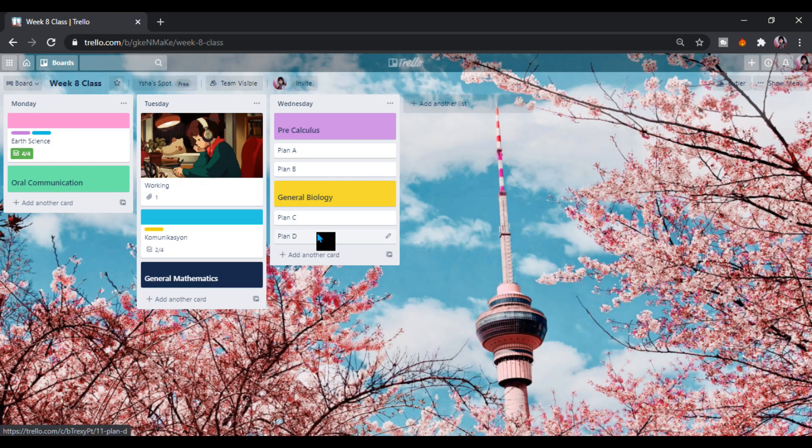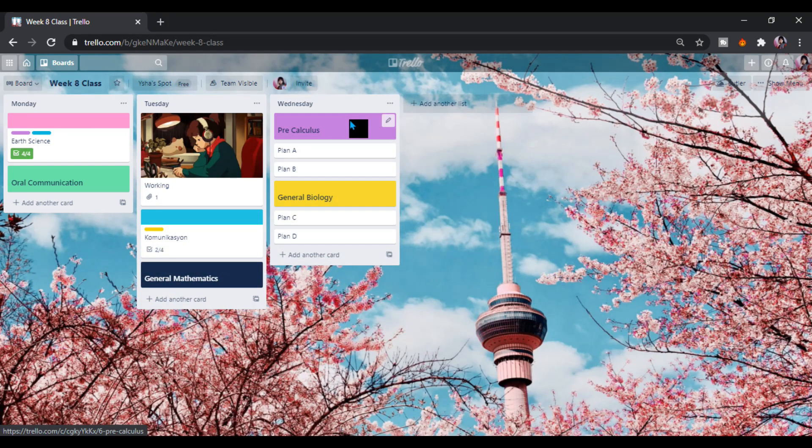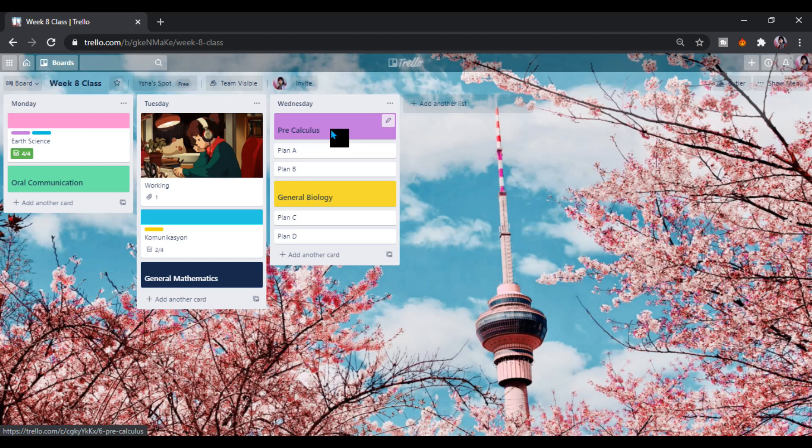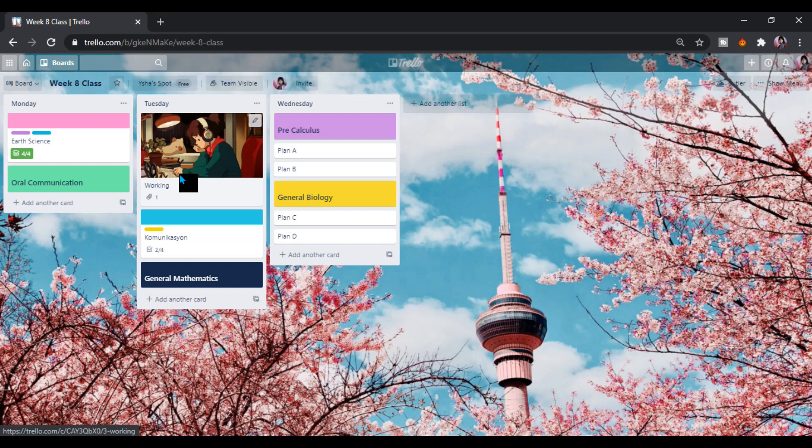This is the subtopics that I am doing. This is an example of the subtopics of this general biology and pre-calculus. So we can be organized in our study. It will help us.